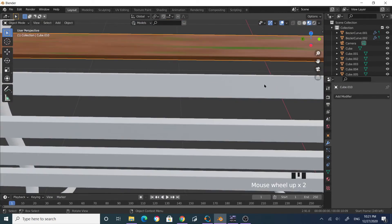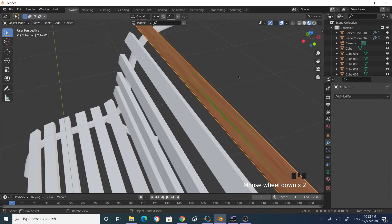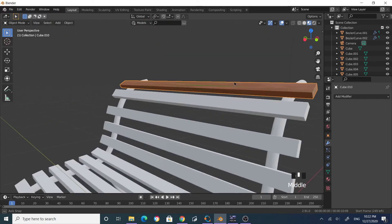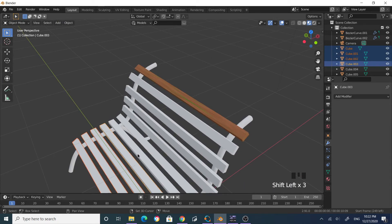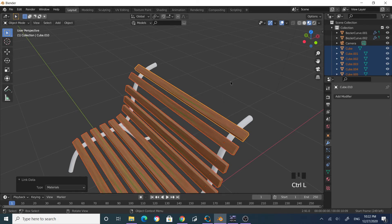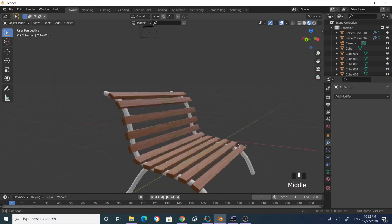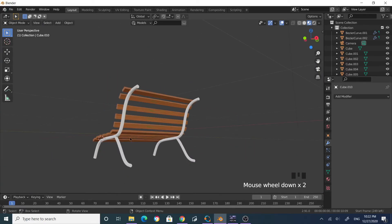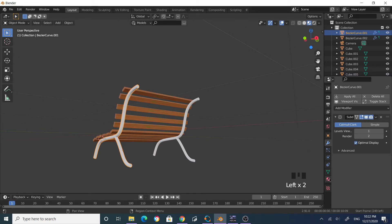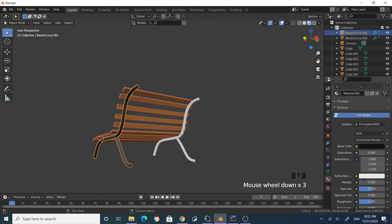This plank now looks like it's been outside for a long time gathering moss. Select all the other planks, and finally select the one with the material assigned, then Ctrl+L to link materials. Now all the planks share the same material. Select the leg, go to the material section, select black and increase the metallic value, then reduce the roughness slightly.